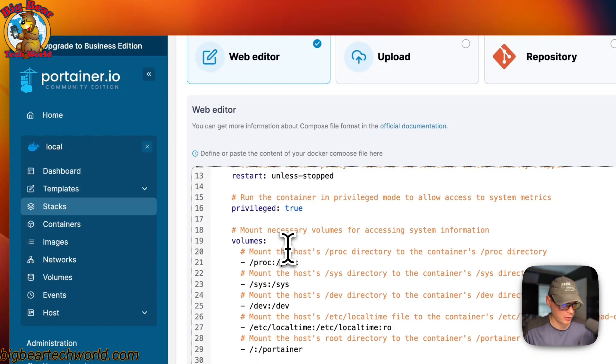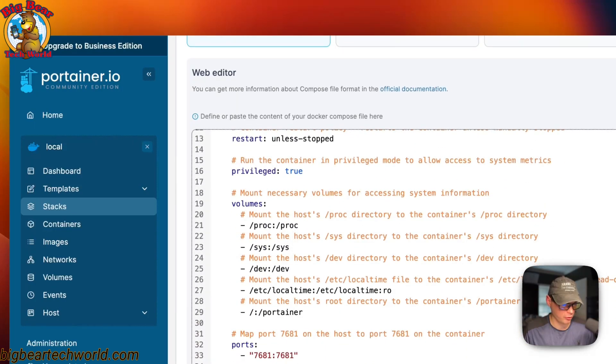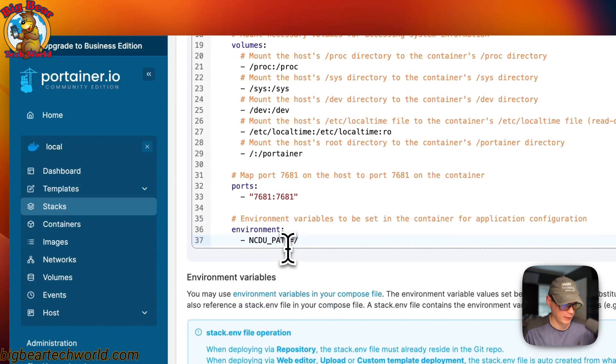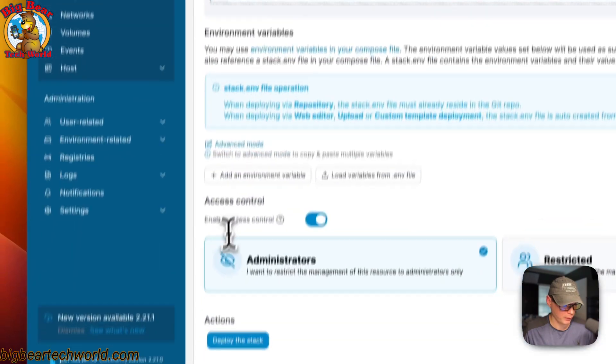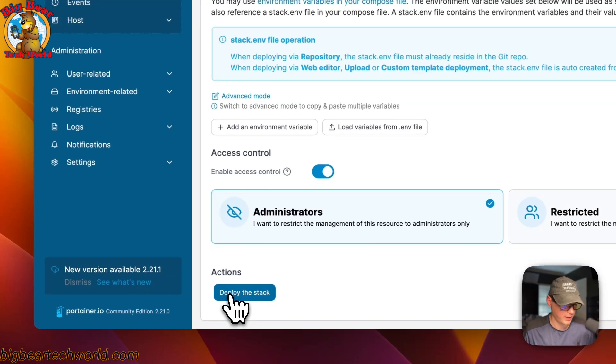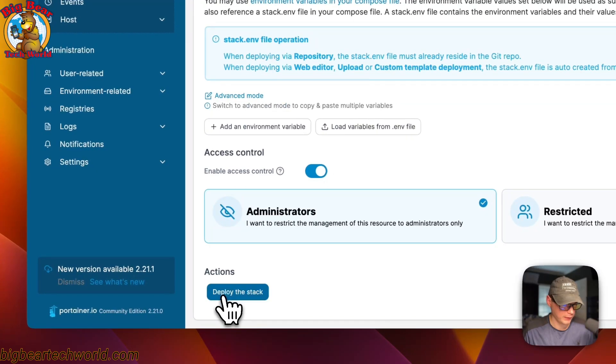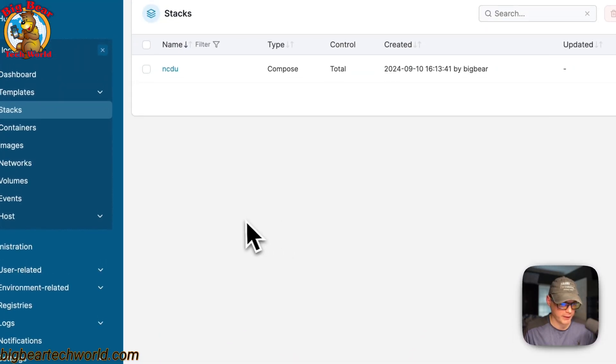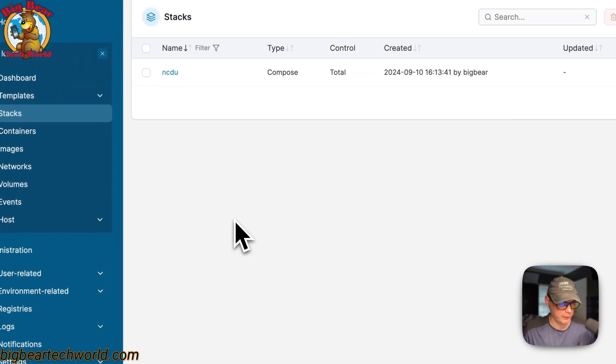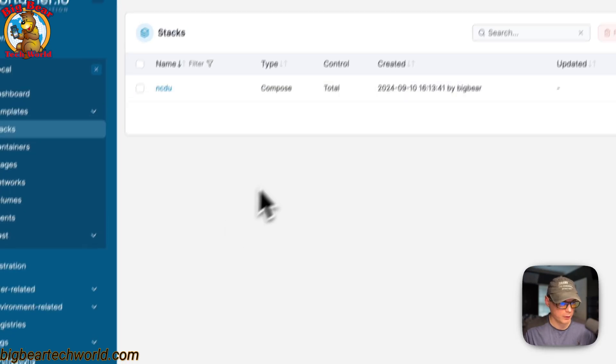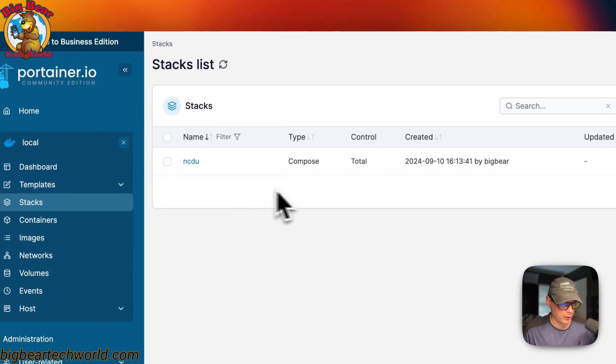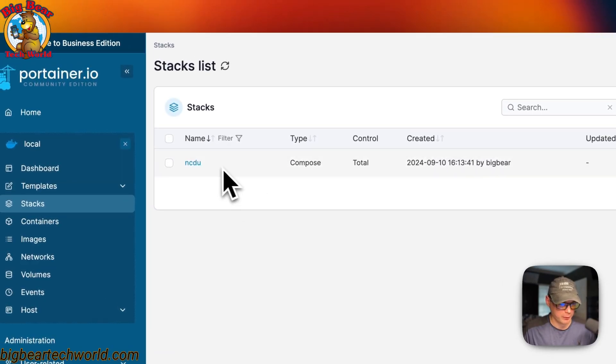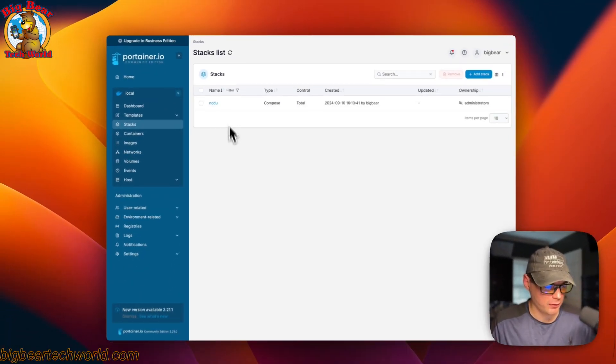Once you do that, you should see it just like that. Then I'm going to scroll down to deploy the stack. Click it. What that did is it downloaded the Docker image from the registry, got it extracted, and got it up. We got it up and running and it's good to go.